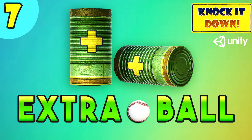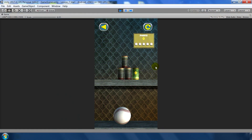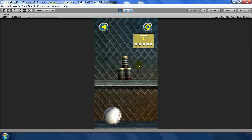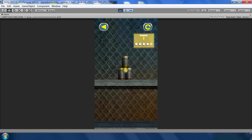Hello guys, welcome back to Unity Gurus. This is lesson 7, and in this tutorial we will learn how to make a life can so that we can get an extra chance when we hit this life can object. Without wasting any time, let's get started.